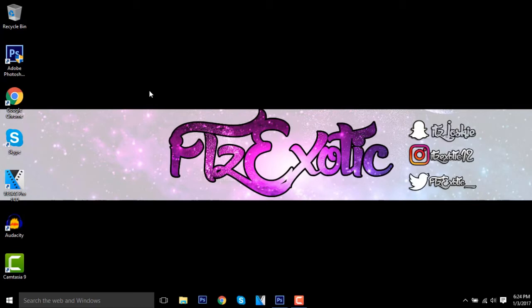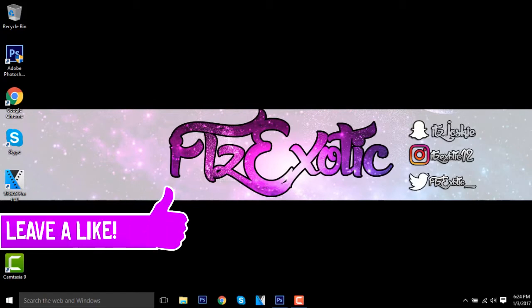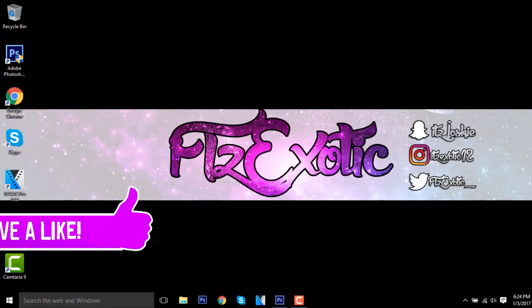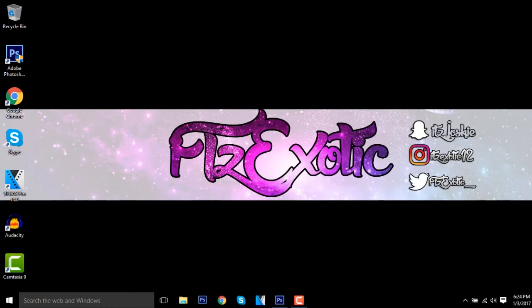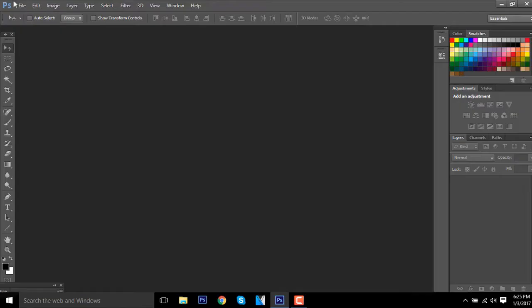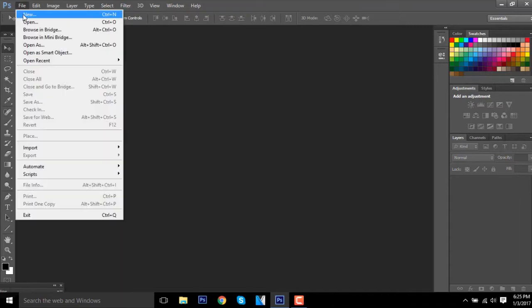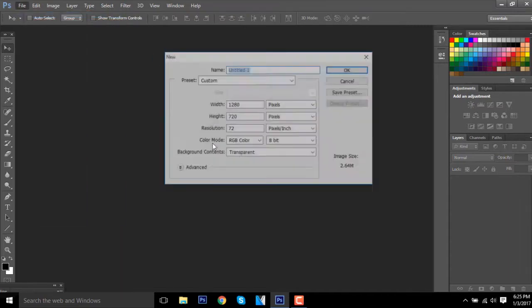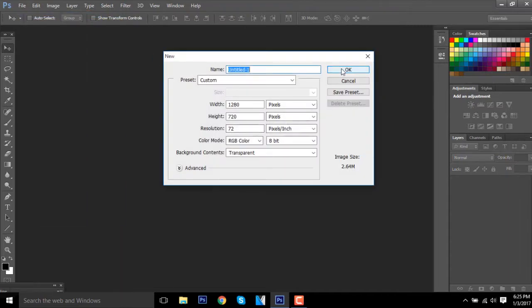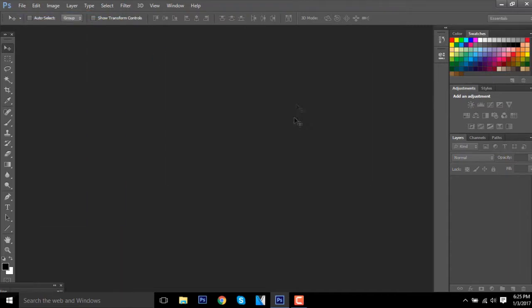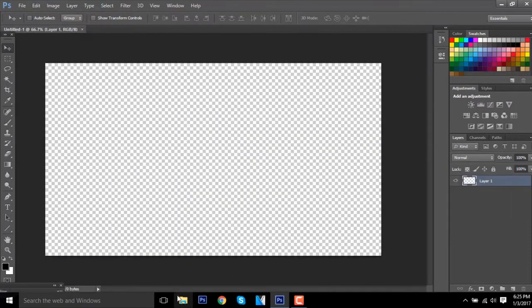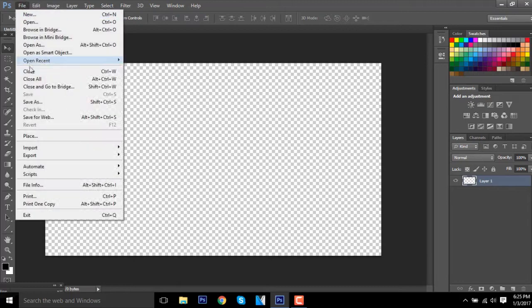Anyways guys, this will be how I make my thumbnails because some of you guys don't even believe I make my thumbnails. Make sure you guys leave about five likes on this video, and if you can get about 15 likes I'll give you guys a link down below to the template. What you want to do is go to File, New, 1280 by 720, transparent.